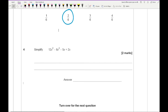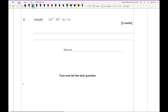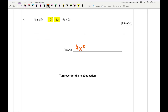Question 4 asks us to simplify 12x squared minus 8x squared minus 5x plus 2x. For the x squared terms, 12 minus 8 gives 4x squared. Then simplifying the x terms: minus 5 plus 2 gives minus 3x. So the answer is 4x squared minus 3x.